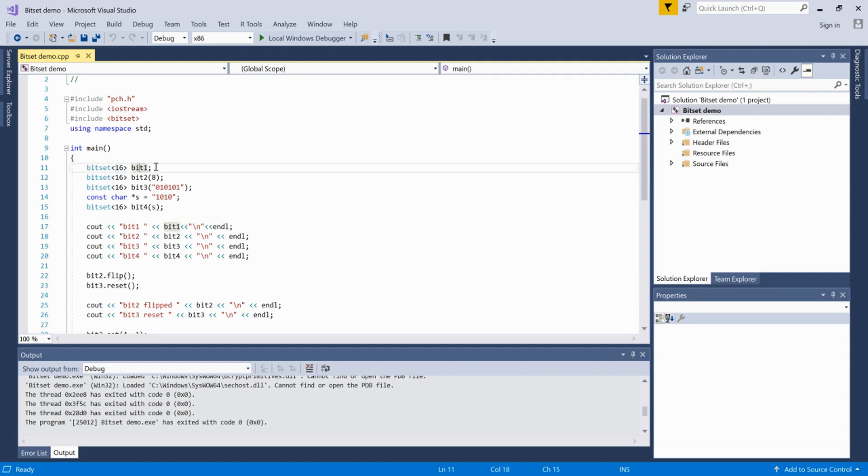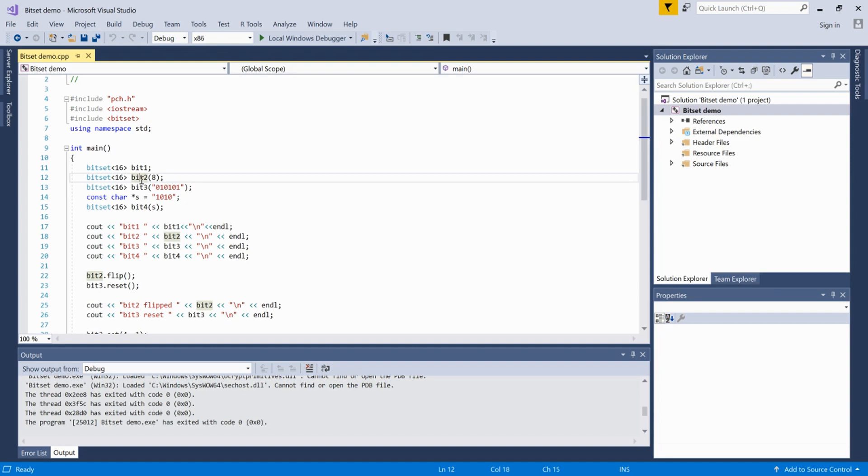In the next case, we have passed an integer, so what it does is it converts this integer into bits, which is 0001, and all the remaining bits are 0.